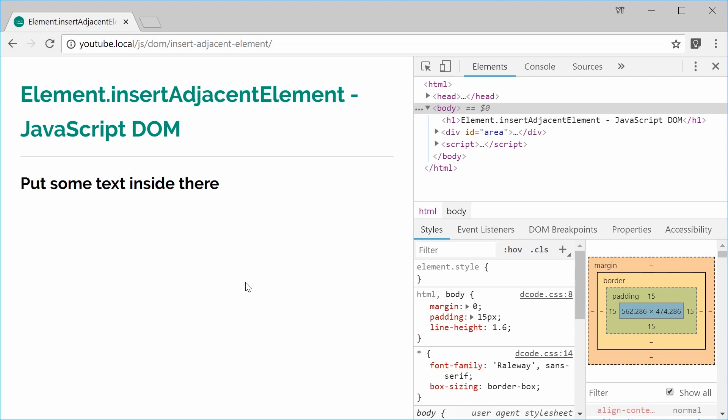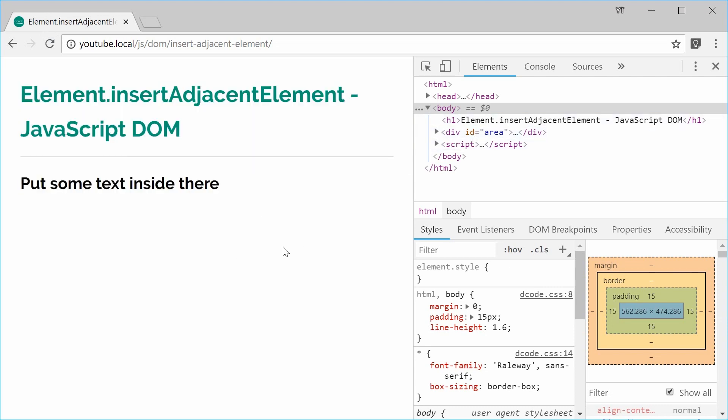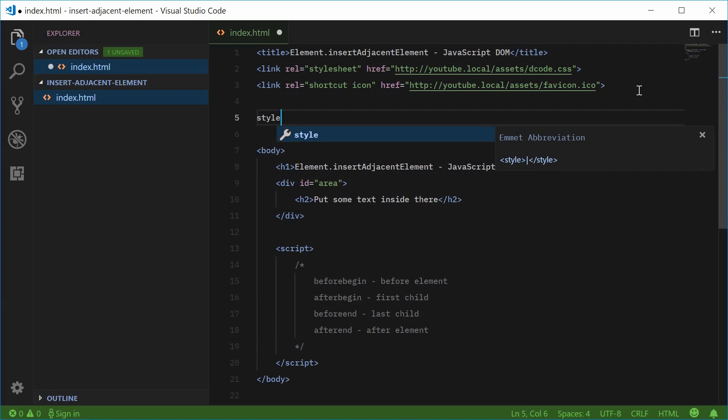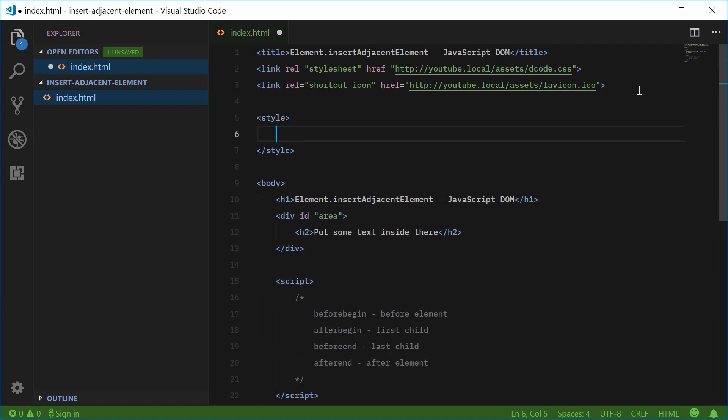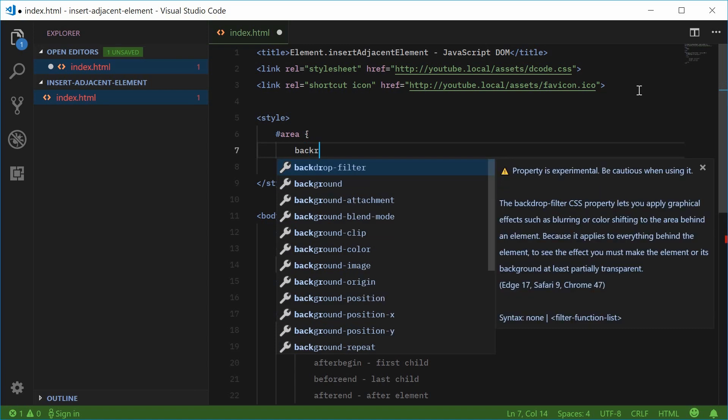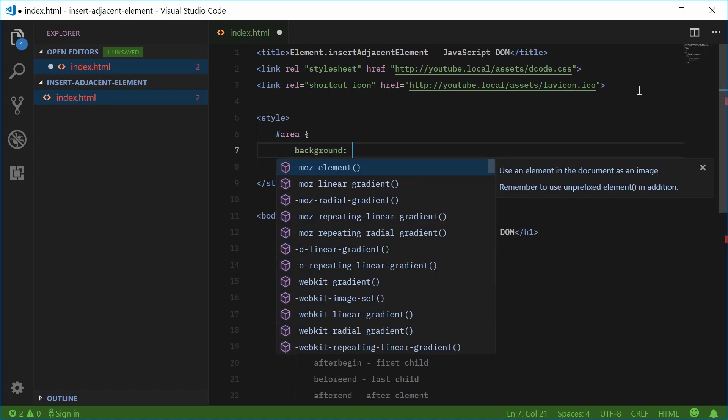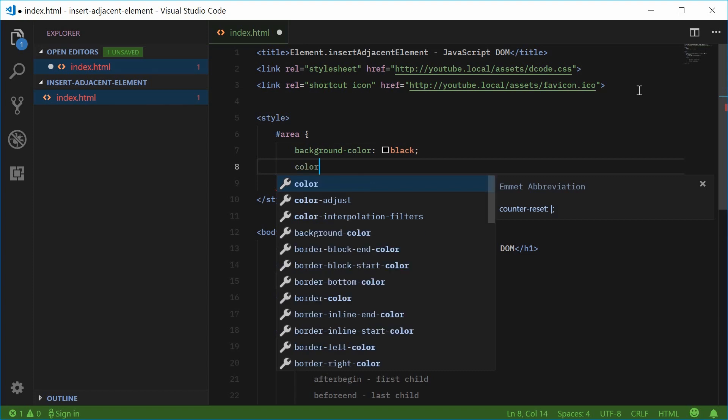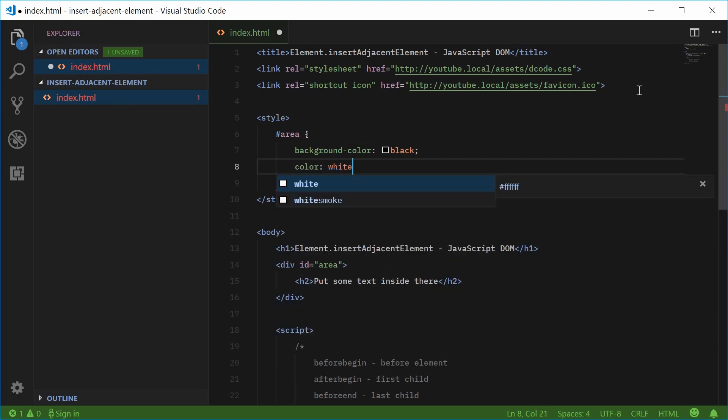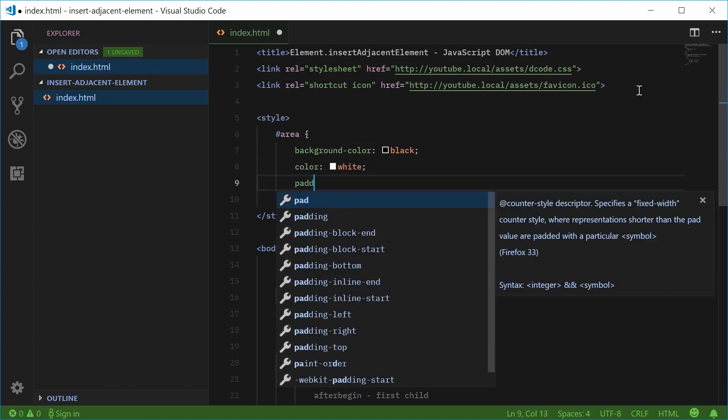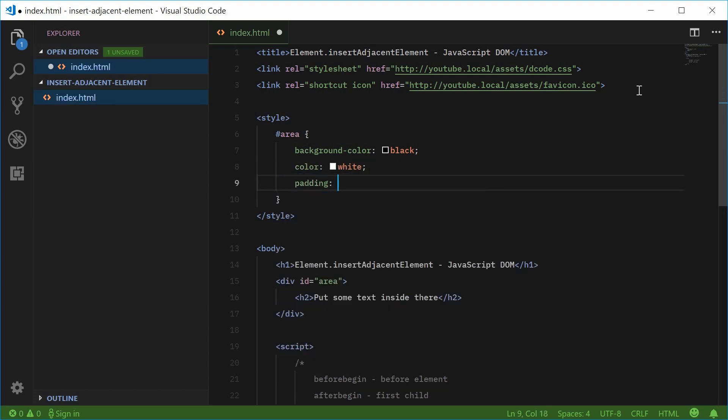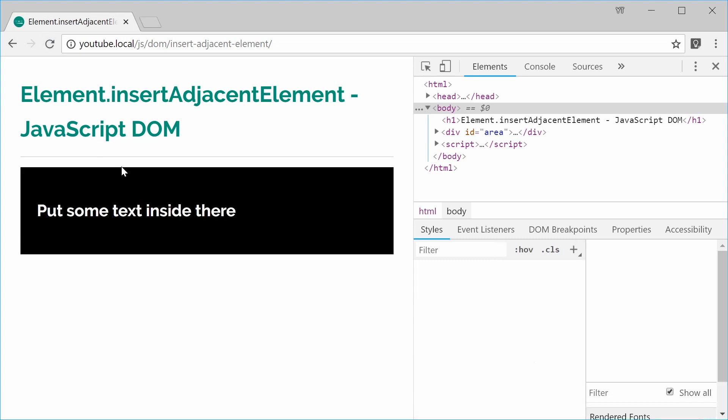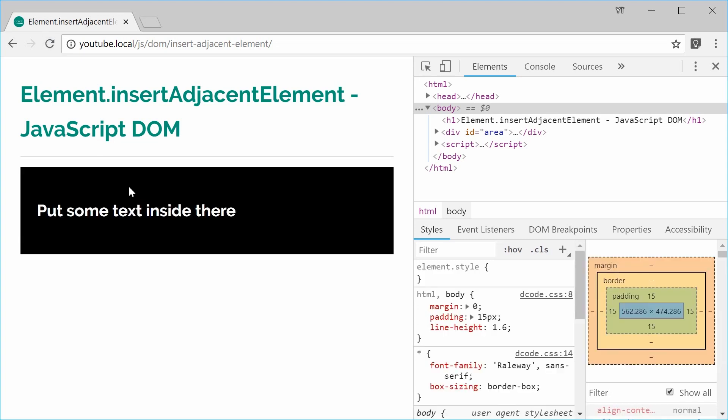So we're going to actually make this div have a large black background and white text. So back inside here let's just go inside the CSS for this document and target the id of area and set the background color as being black, the color as being white and the padding as being 25px. So this is just for visual purposes. So now I can save this and refresh and we get this one right here.